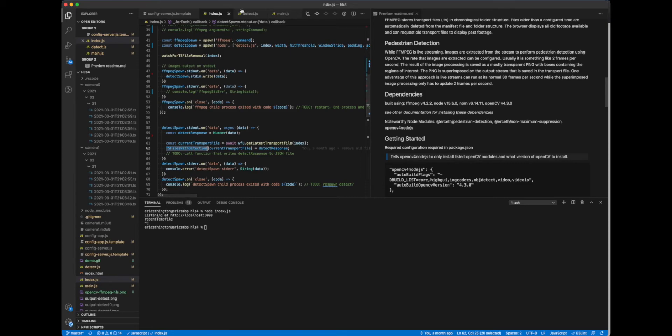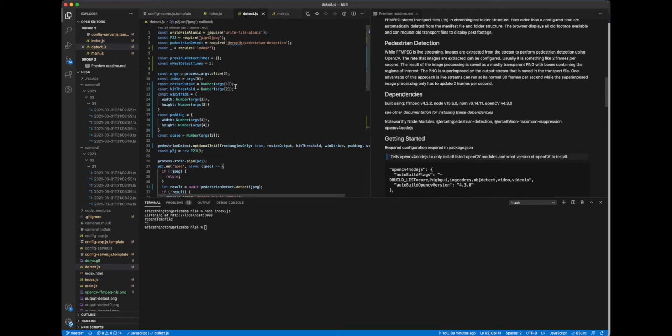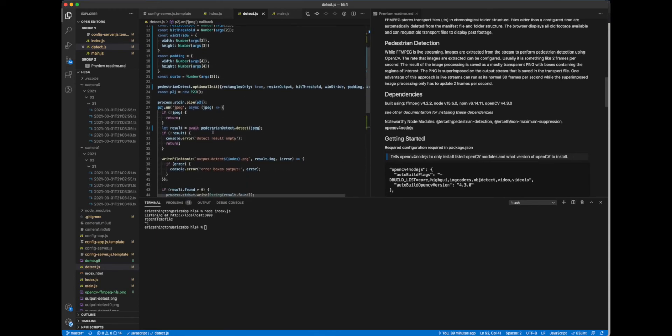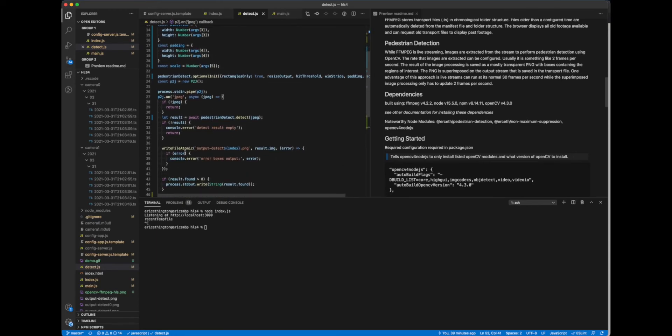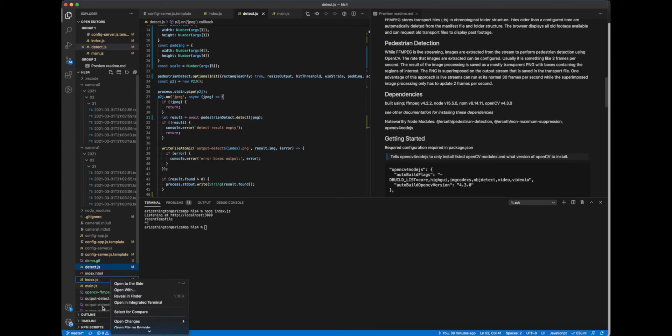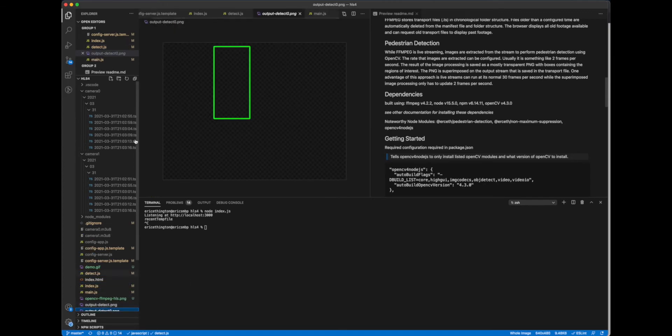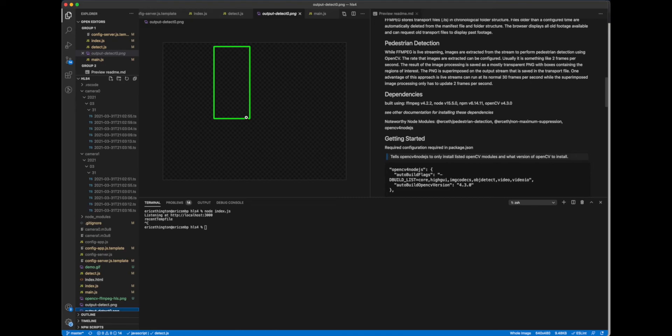So let's look at detect. So this accepts an image, as I already mentioned, and it does its detection, and then it writes to output dash detect right here. And I'll show you what that is. So this is a mostly transparent image that shows the detection area, and then this is put on top of the outgoing stream of FFmpeg, and that is saved as the live stream and as the historical transport file, so it always stays with it.